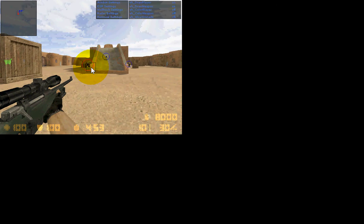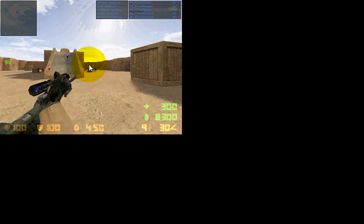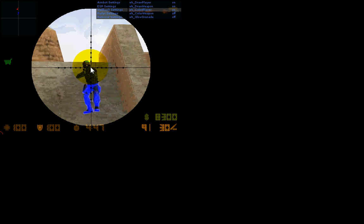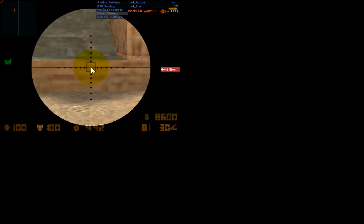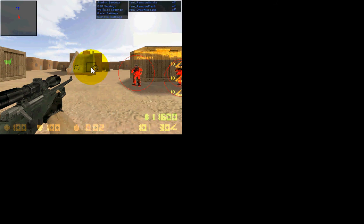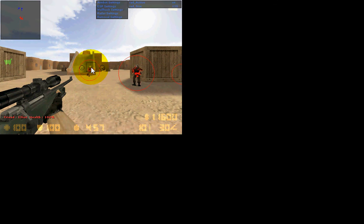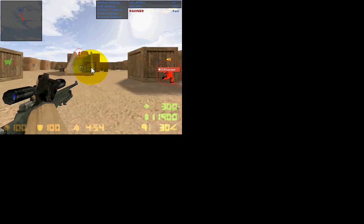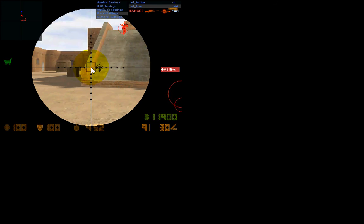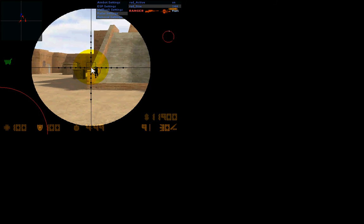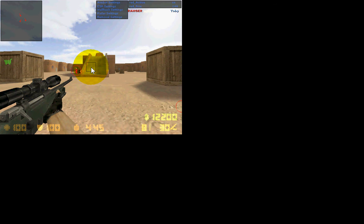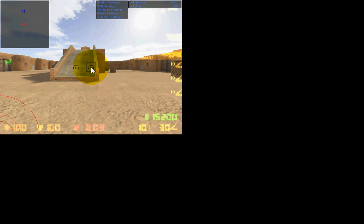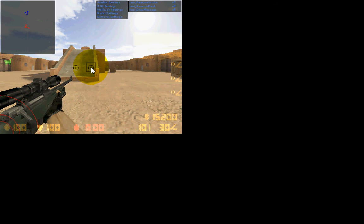All you need to do is look at the person and it will kill them. So you can put all that on, backspace, radar. You can make your radar bigger, how big you want it. You can make it absolutely massive. I'm going to make mine that big. Bigger is better. You can remove smoke, remove flash, draw messages. I'm not really sure what draw messages does.